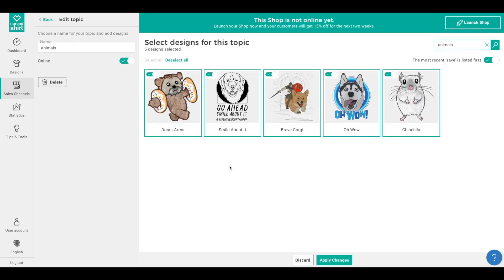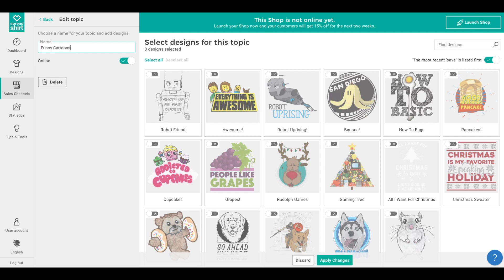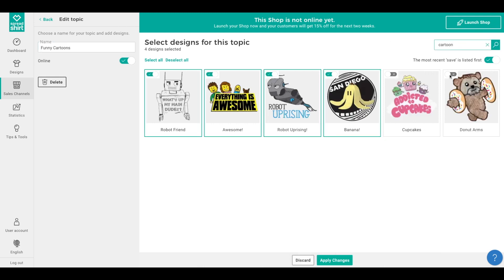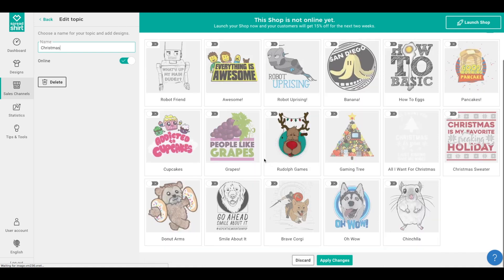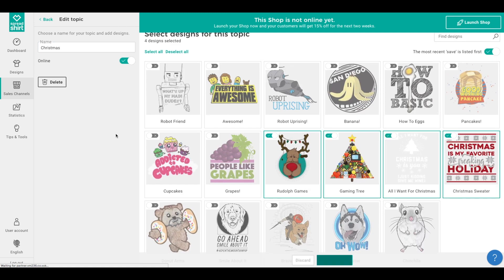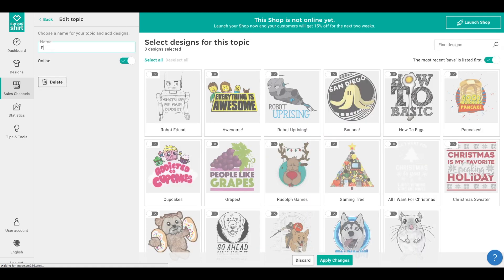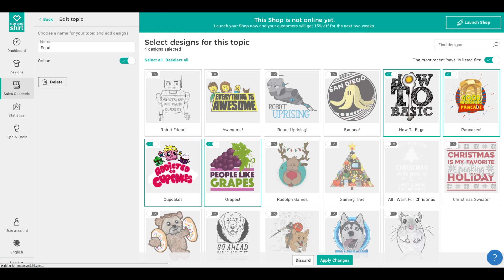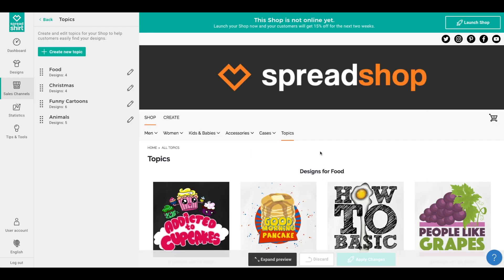With that understanding, let's finish creating the Animals topic by clicking 'Apply Changes.' Now let's quickly continue this process, creating a topic for food, funny cartoons, and Christmas — remembering to name each topic something concise and include at least four designs per topic. That was easy! Now from the topics admin page, we can see all the topics listed by name and their design count.